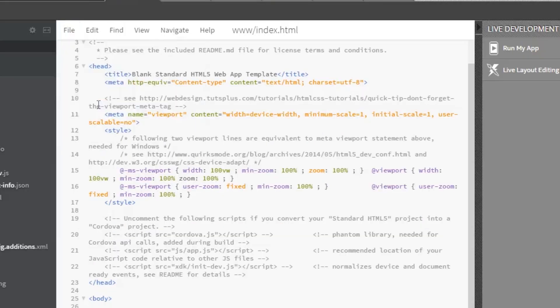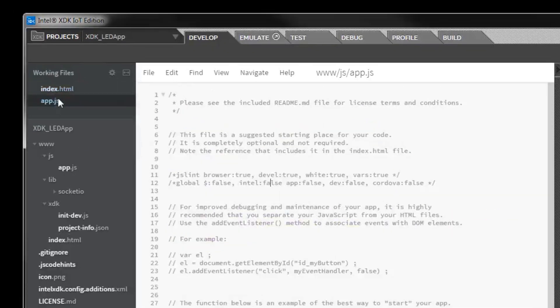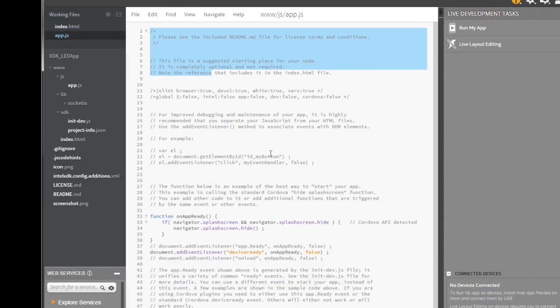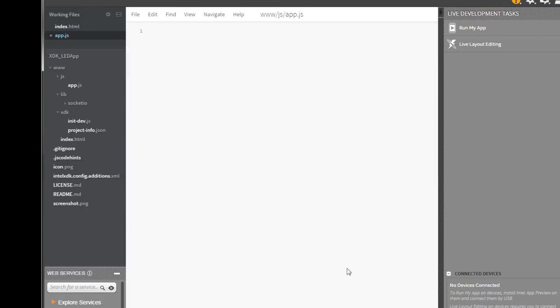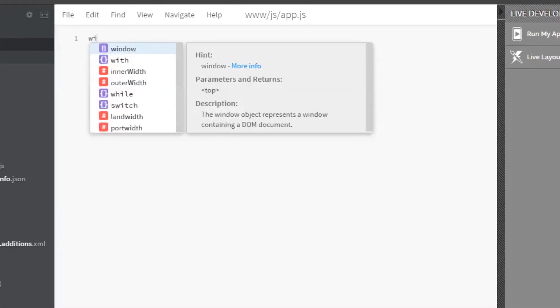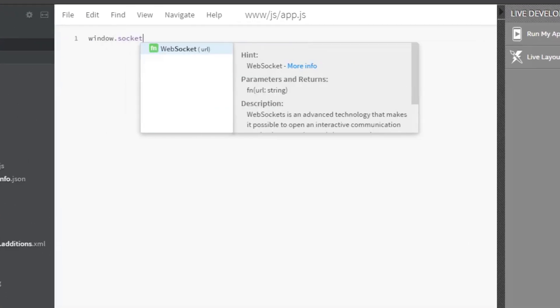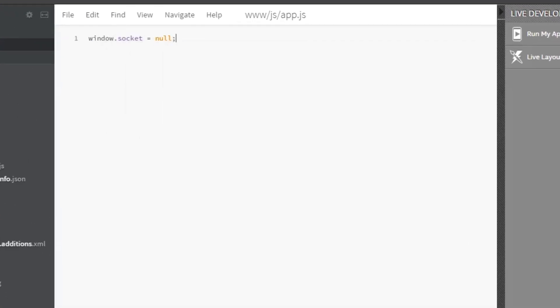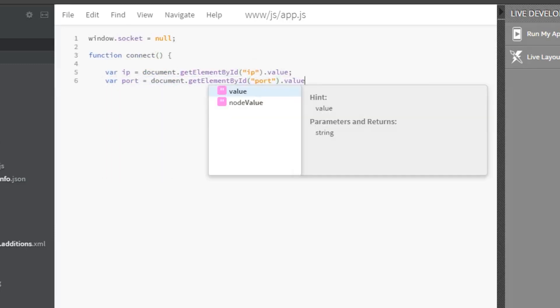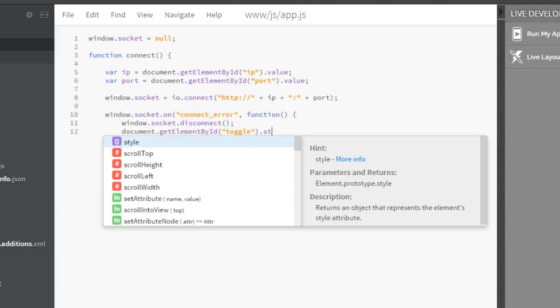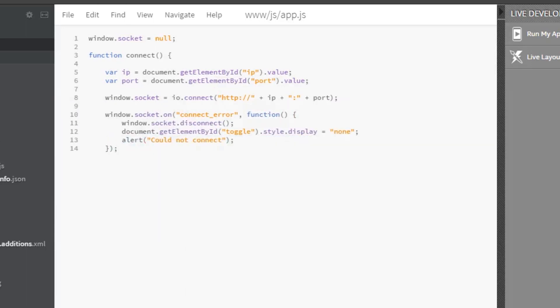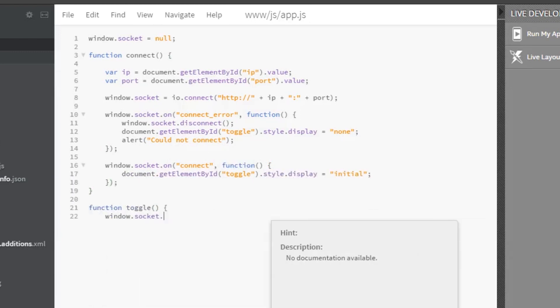Save that and go to app.js. We'll want to replace everything in there with our own code. First we'll want to create a global variable socket as a member of window. Then we'll write our function for connect. First, we'll get the IP address and port number from the input fields. Have socket.io connect to the server at the IP address and port. Next we'll want to define a callback that disconnects and hides the toggle button on error, and another callback that shows the toggle button on a successful connection. Finally, we'll write the toggle function that sends the toggle command with socket.io.